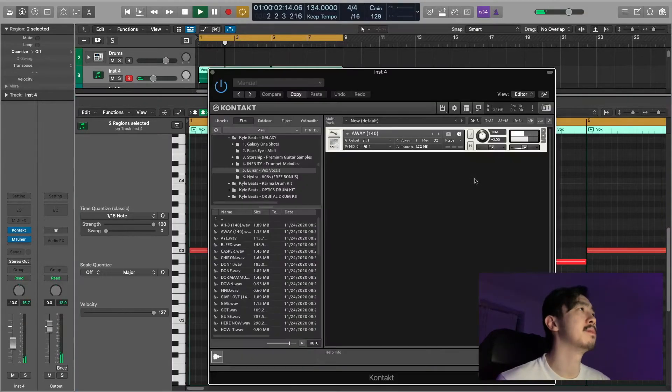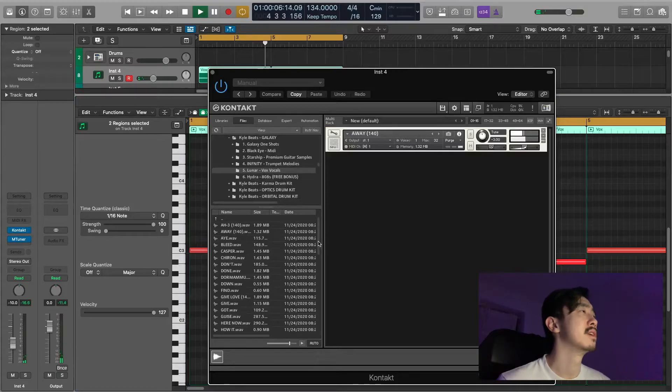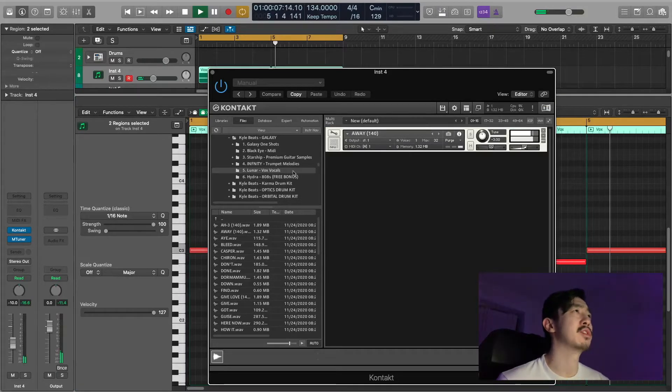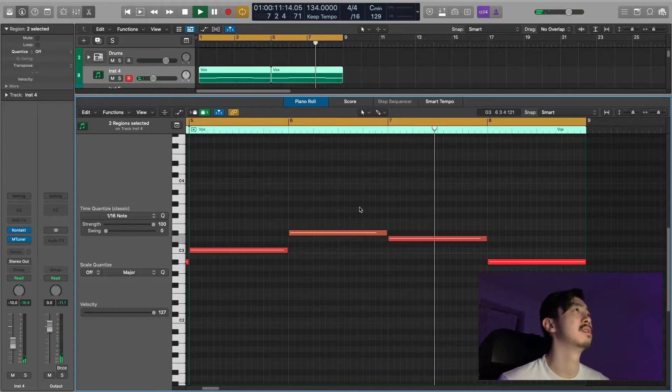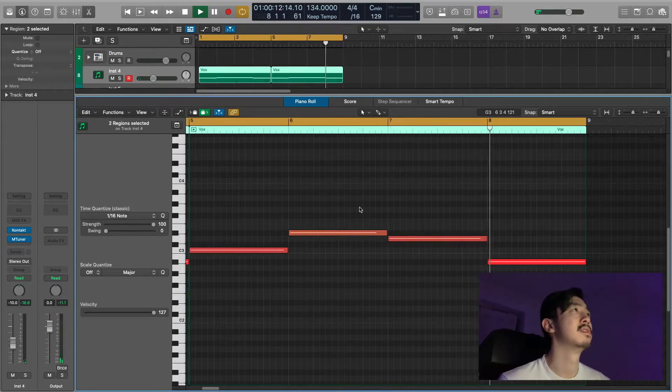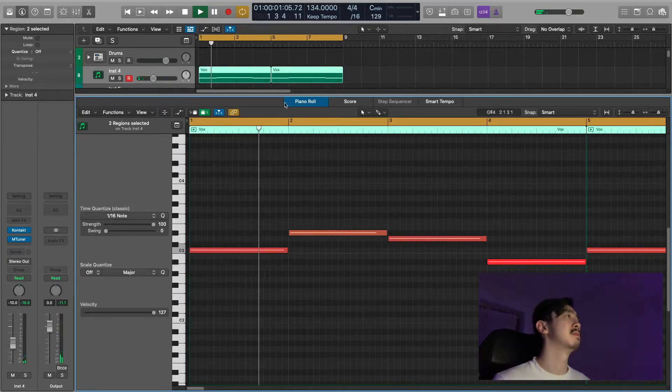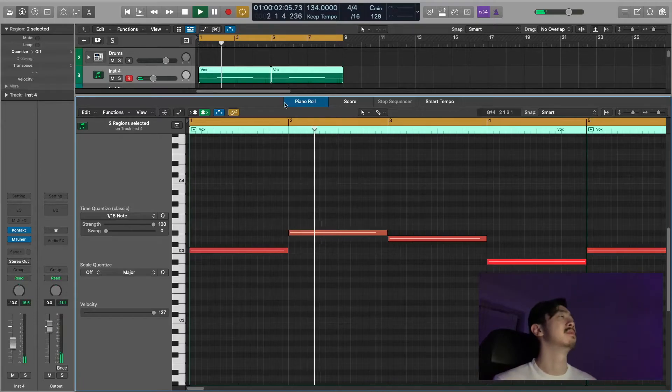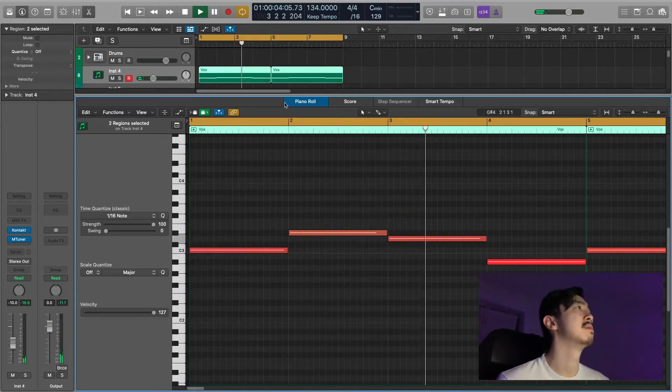This is from the Lunar Vox vocals. Pretty much used it as a one-shot. This is part of the Gauss Kitsu.